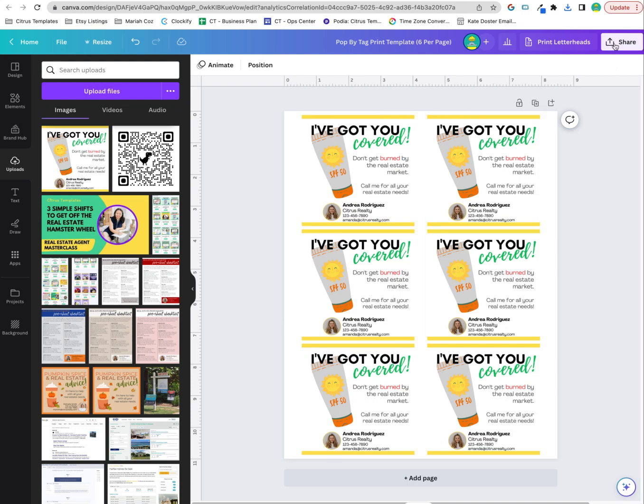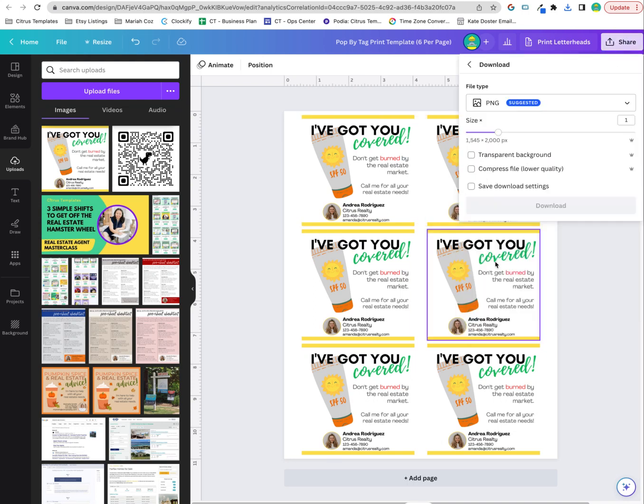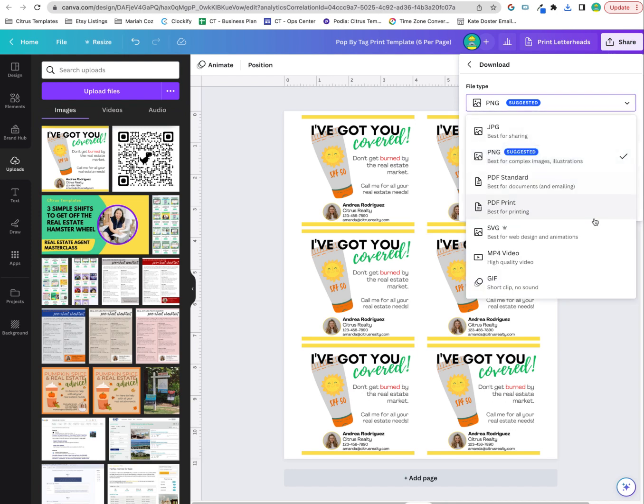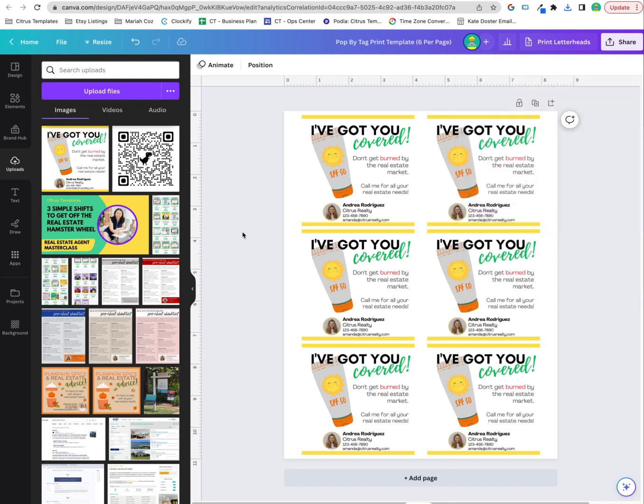So you've got six to a page now, and then you can download this as a PDF to print. Those are two ways that you can print six to a page for these pop by tags.